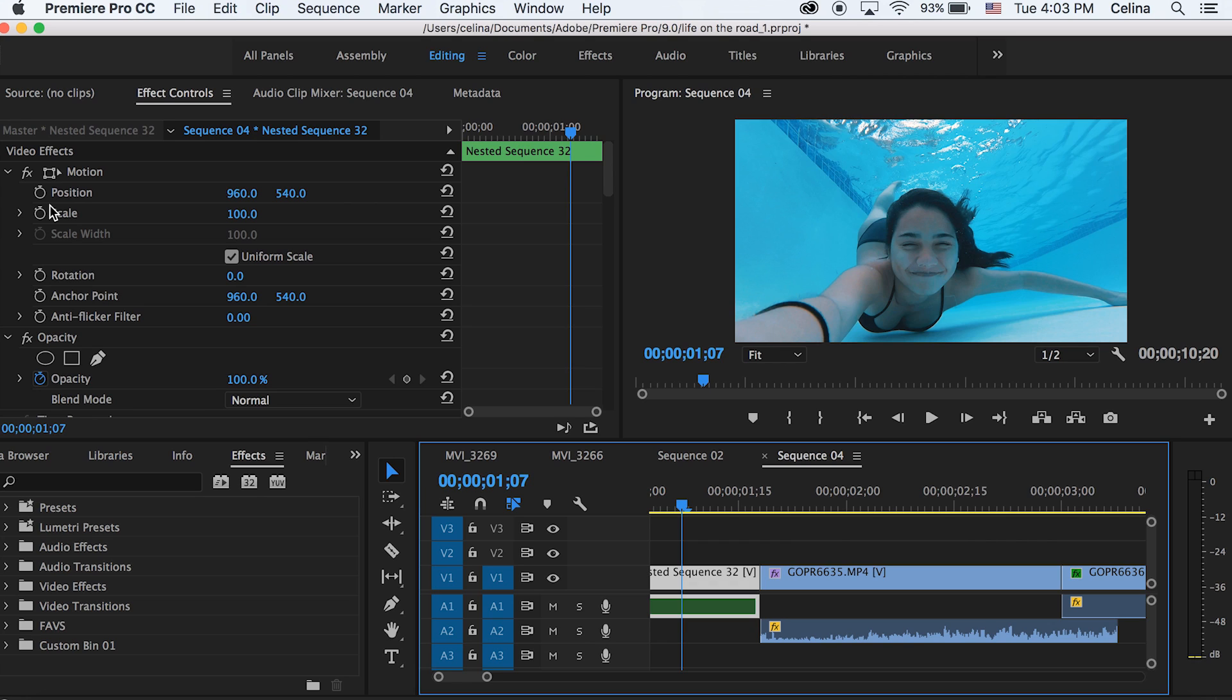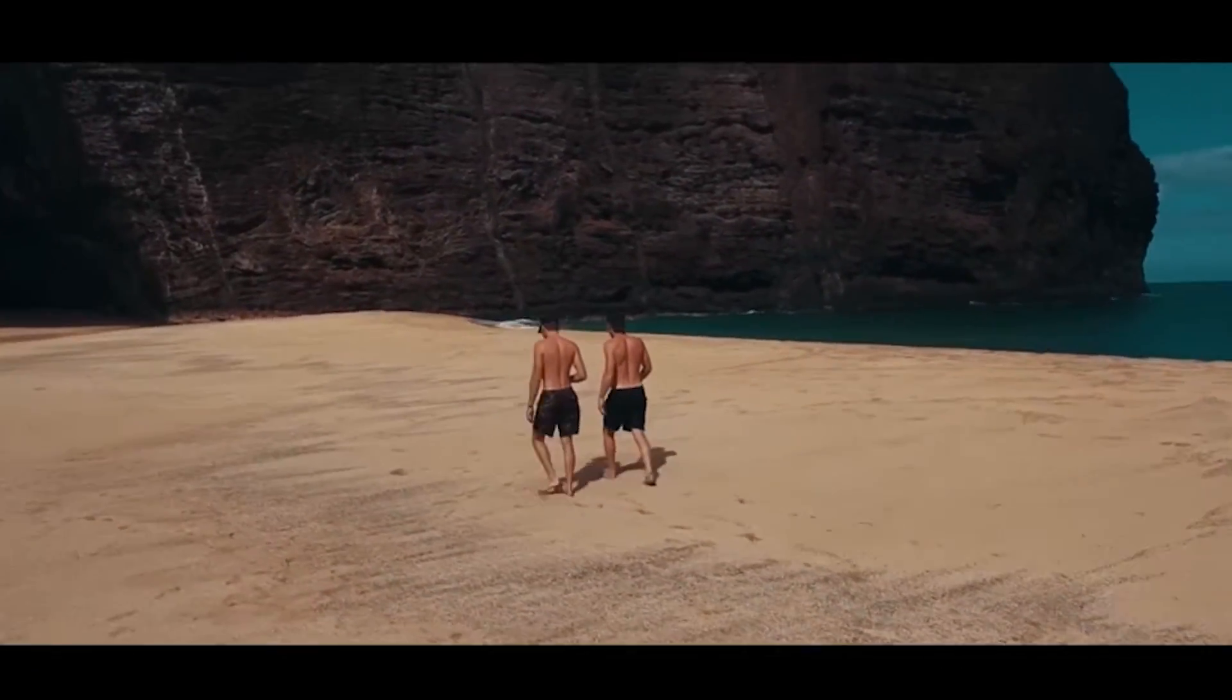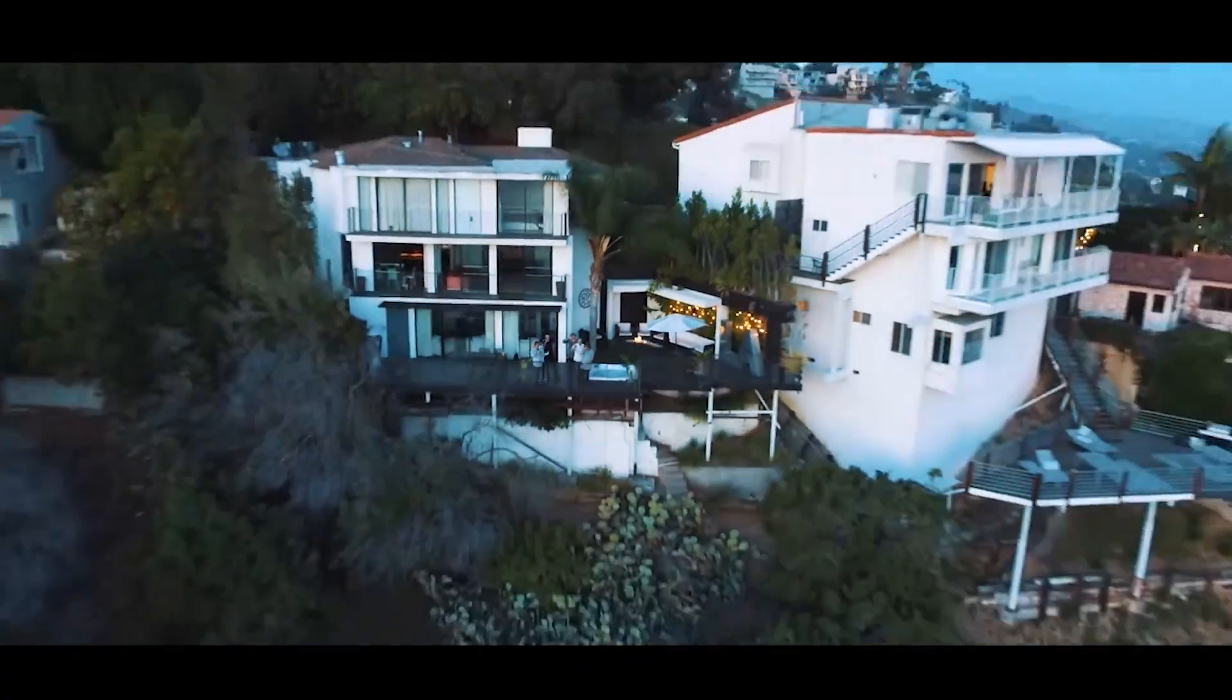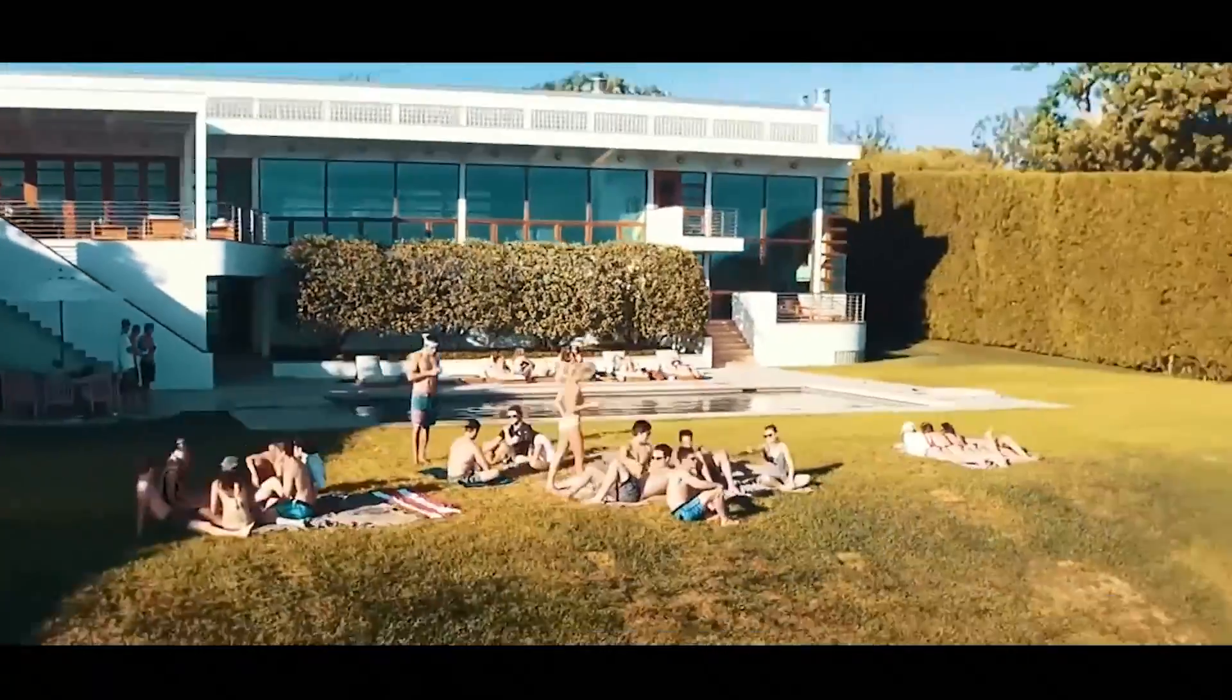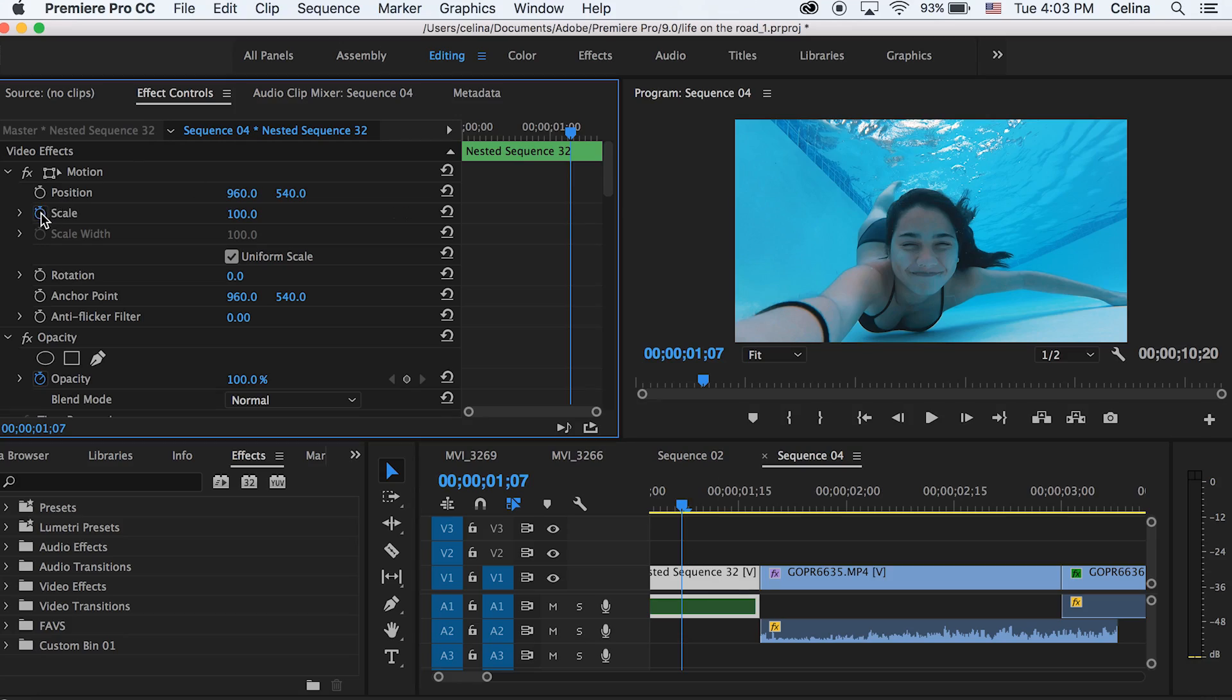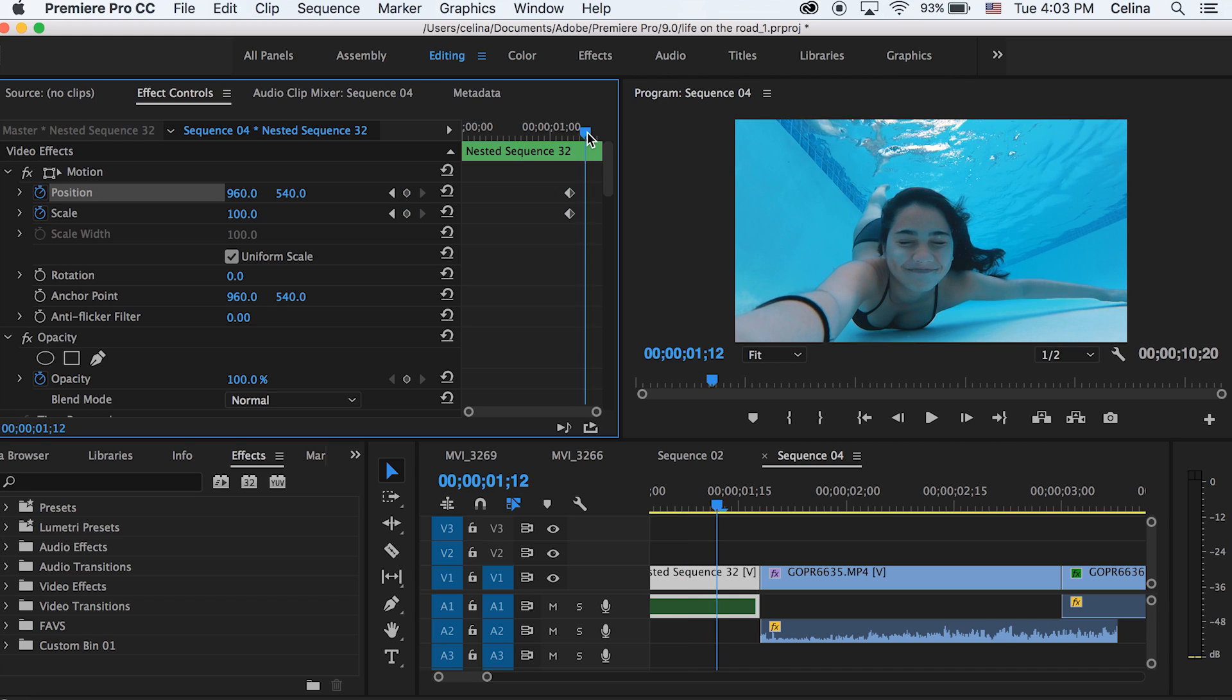So I'm gonna use keyframes and scale and directional blur to show you this cool transition. This was inspired by Brendan Hayward. Someone commented saying I should check out his video and show you guys some of the tricks and effects he used. So I'm gonna go to my scale of my first clip and press the keyframe button towards the end where I want the transition to happen. I'm gonna press the keyframe button for scale and position, then go to the end of the clip.